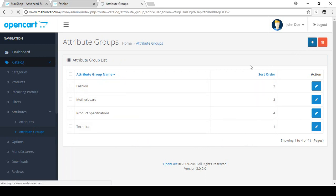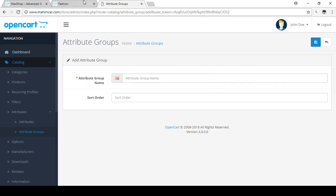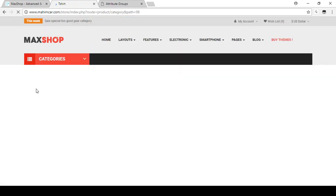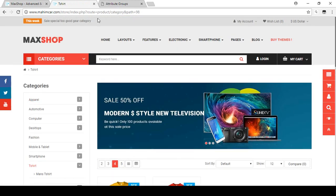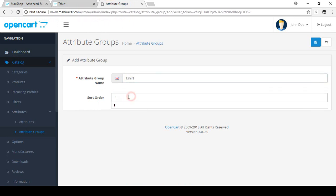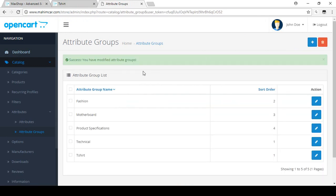Click Add New. For education purposes we already created some categories for a t-shirt, so I just want to add some things related to the t-shirt. I'm putting the attribute group name as T-Shirt and setting the sort order as 1. Now save this attribute group.